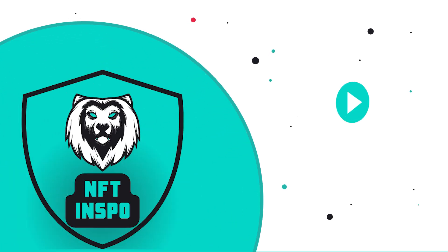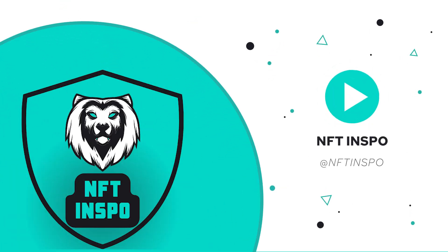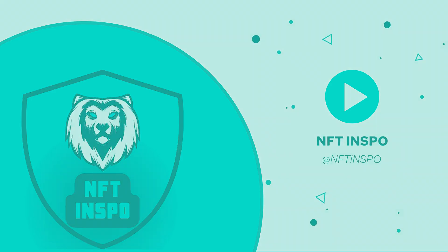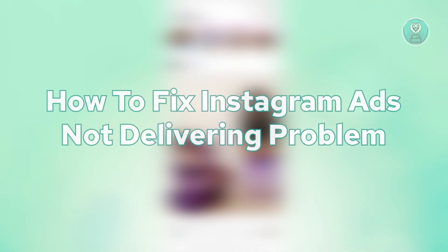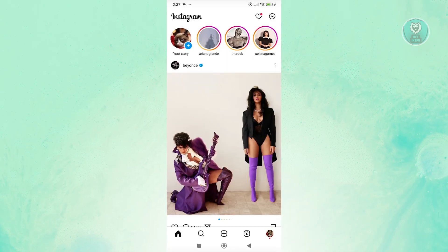Hey guys, welcome back to NF2inspo. For today's video, we're going to show you how to fix Instagram ads not delivering problem. So if you're interested, let's start our tutorial.